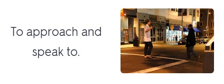To approach and speak to. To approach and speak to. Accost. Accost.